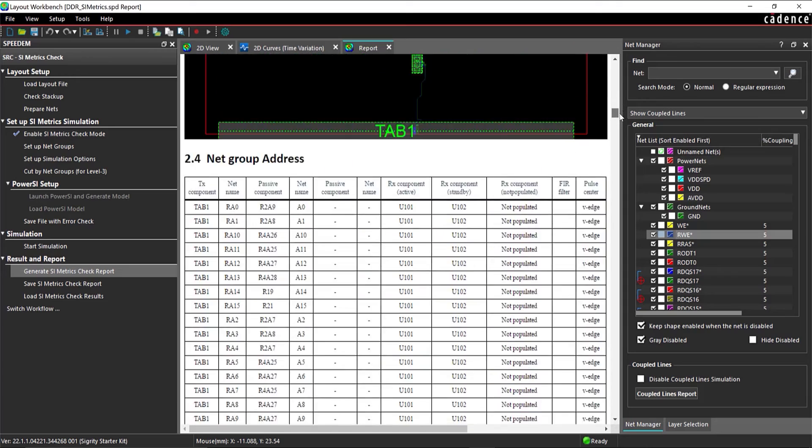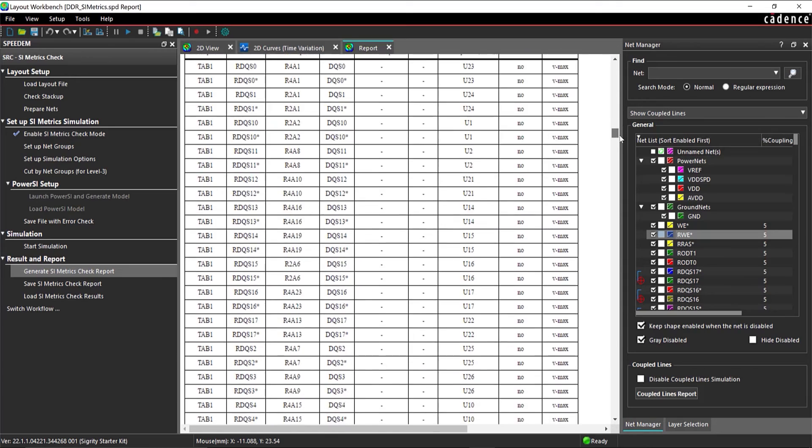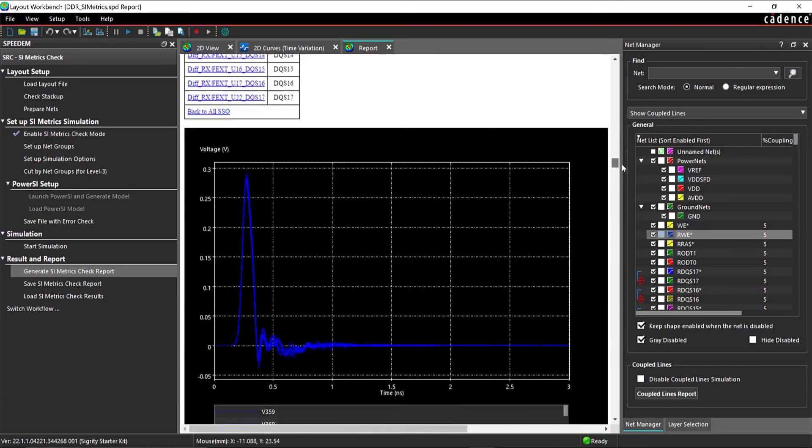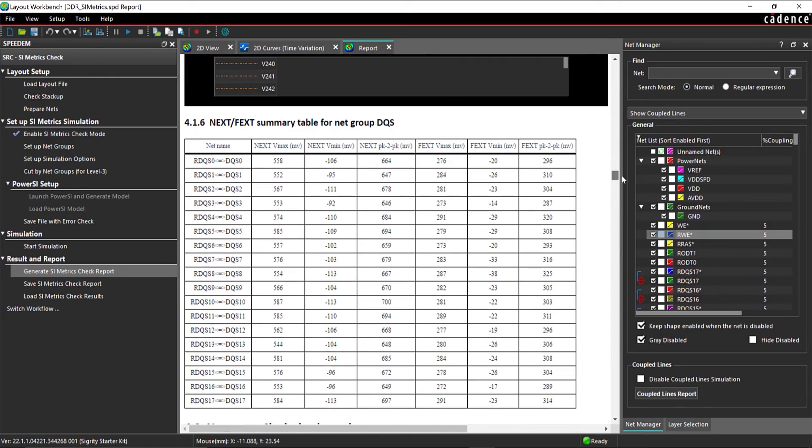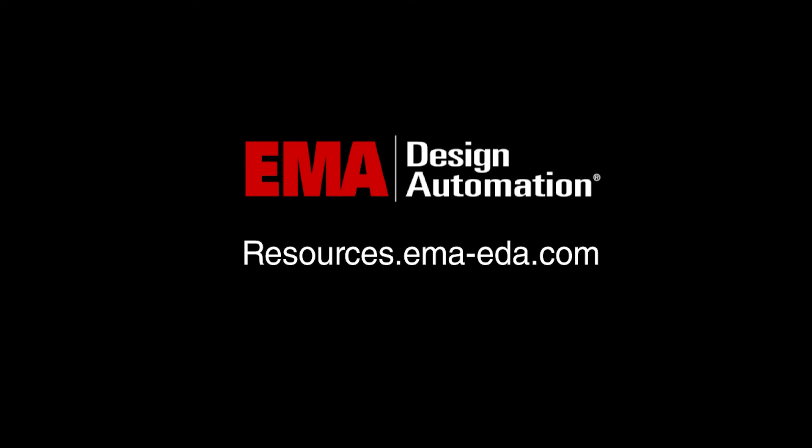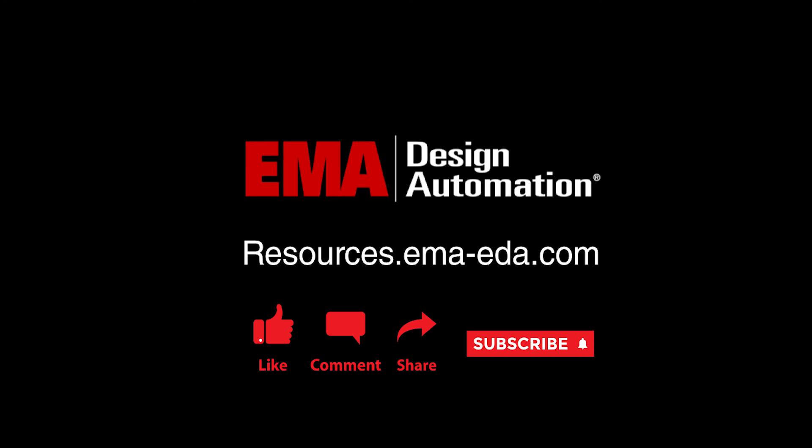Scroll down to Section 4.1.6, Next Fext Summary Table for NetGroup DQS. Review the crosstalk results for each net group. For more tutorials, visit us at resources.ema-eda.com, and don't forget to like and subscribe to our YouTube channel.